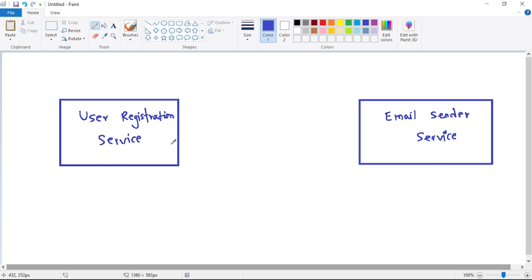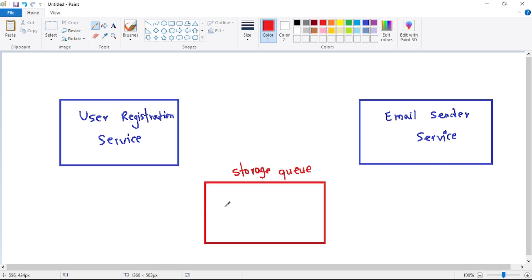For that we can use a Storage Queue. The user registration service sends a message to the Storage Queue, and that message contains the user's name, email ID, and all the data we want to include in that email.